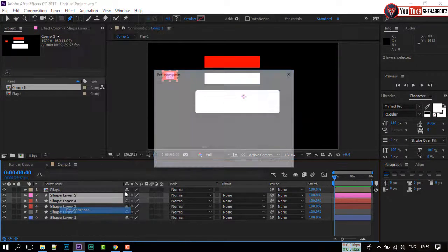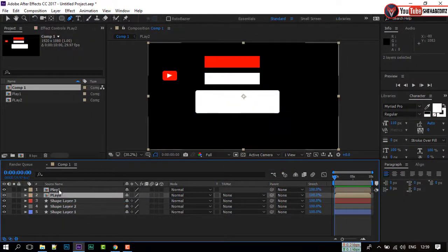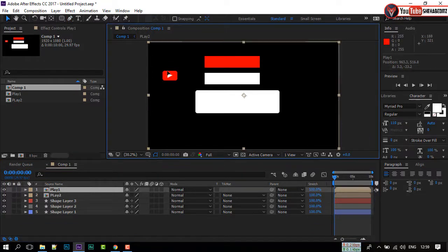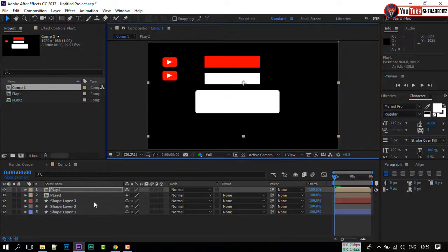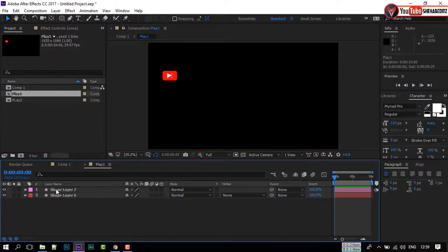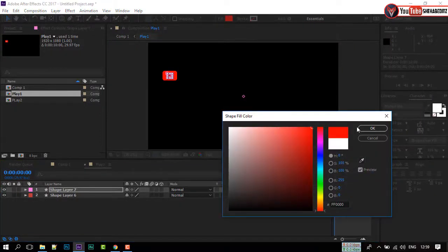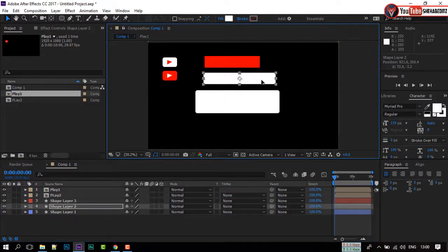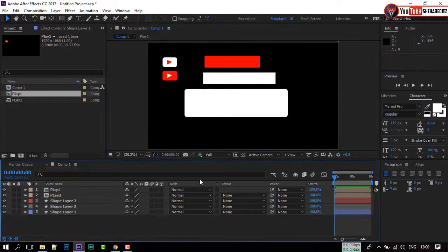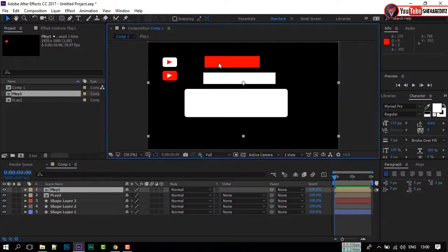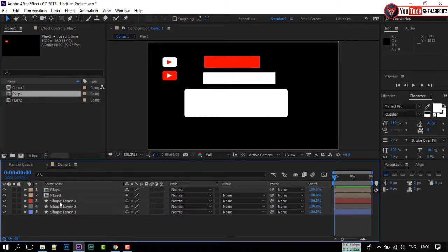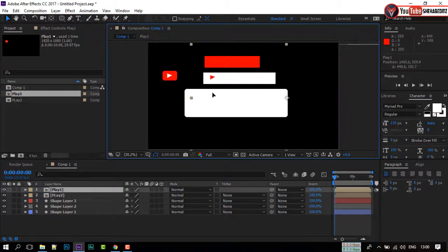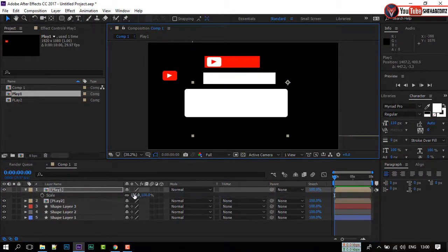Do the same thing with the other two layers. Select the Move Tool and move the shape like me. Double-click on your mouse — it will open the shapes. Now change the color of the play button. Select the small white shape and make it bigger. Move the play icon here and adjust its size with the shape.